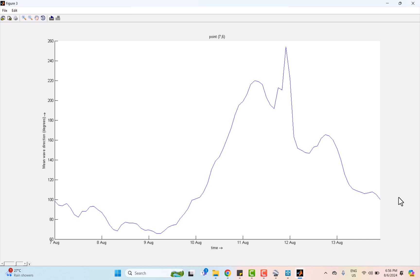But on the 10th of August, as the typhoon Lekima approached, there is a significant change in the wave direction. The graph shows a sharp increase in the wave direction to 240 degrees. This dramatic shift indicates that the waves begin coming from the west to southwest. These changes are a direct result of the powerful cyclonic winds associated with the typhoon that alter the usual wave pattern and direction.